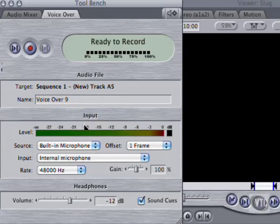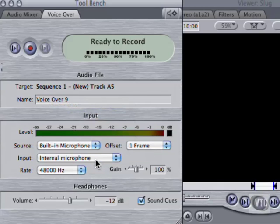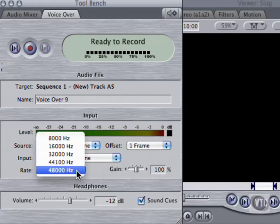This automatically sets the input. And your sample rate should conform to your sequence settings. And remember, Final Cut is generally a lot happier working in 48 kHz rather than 44.1.